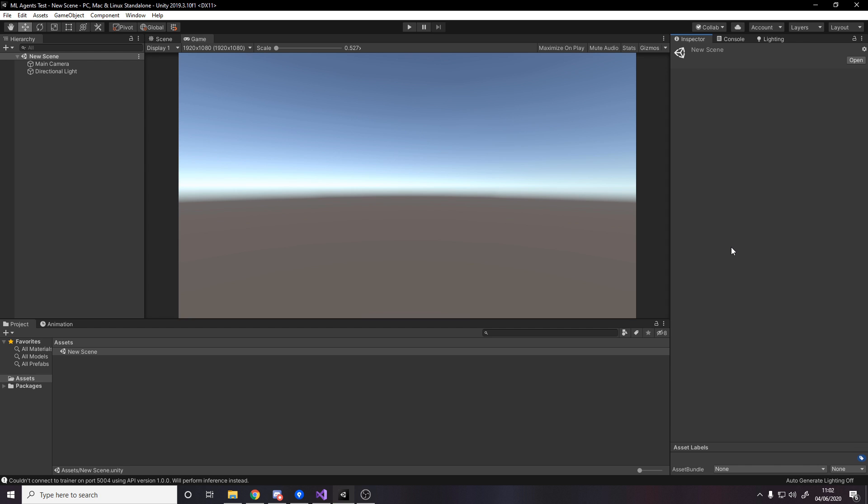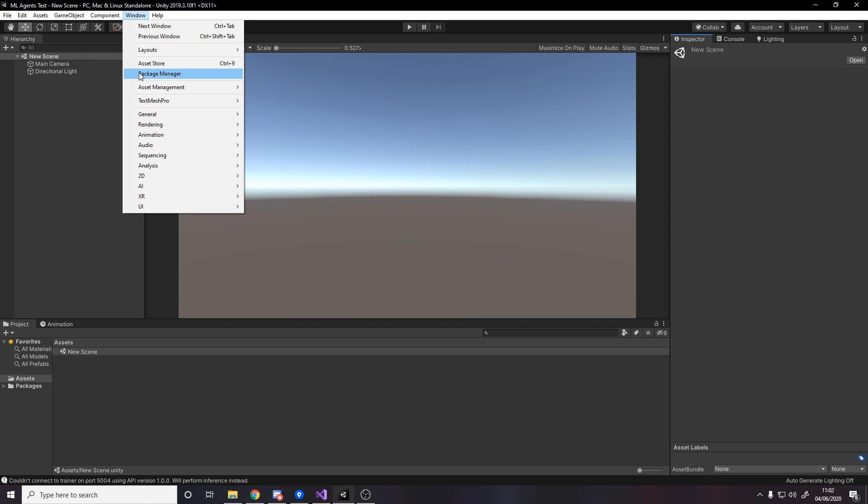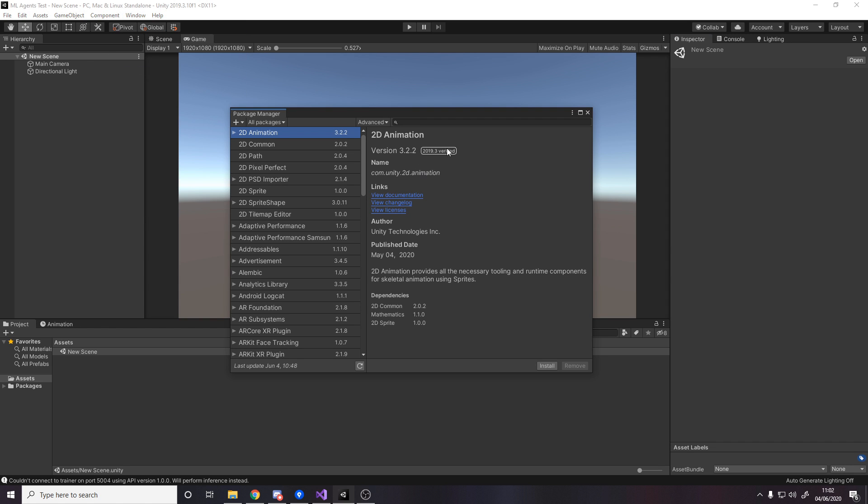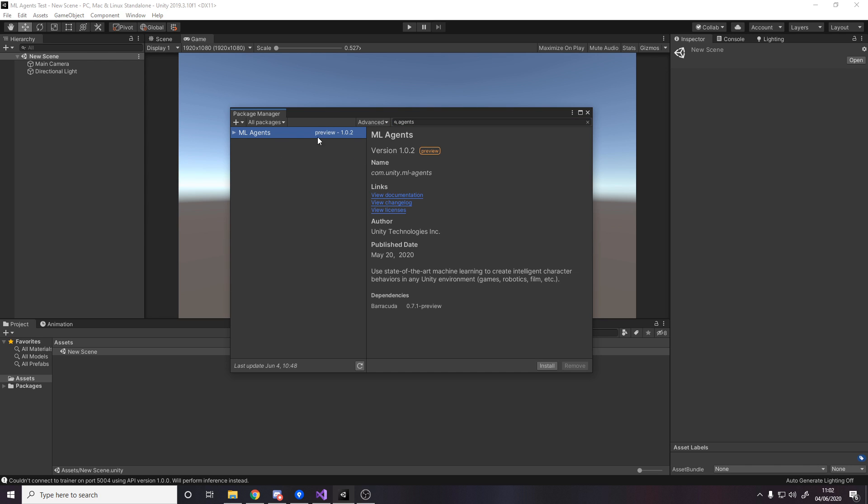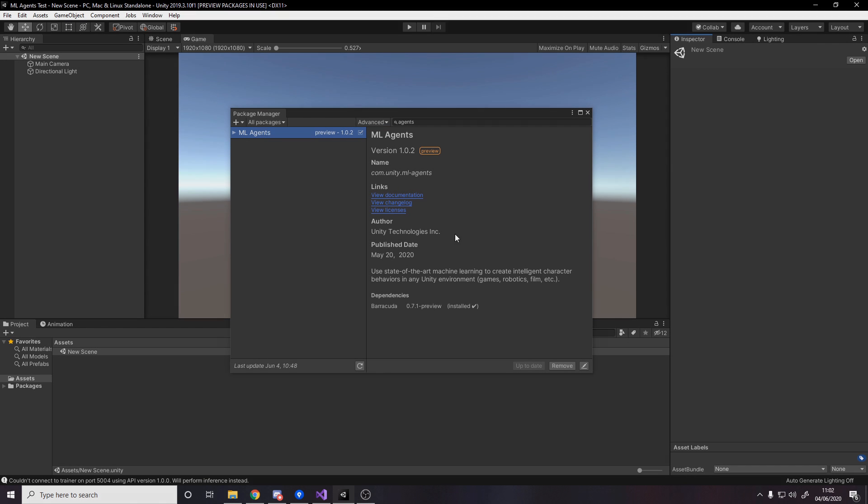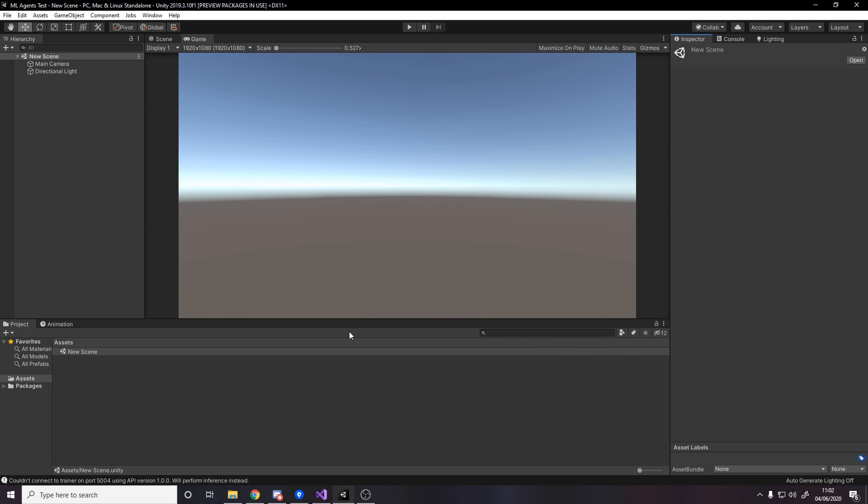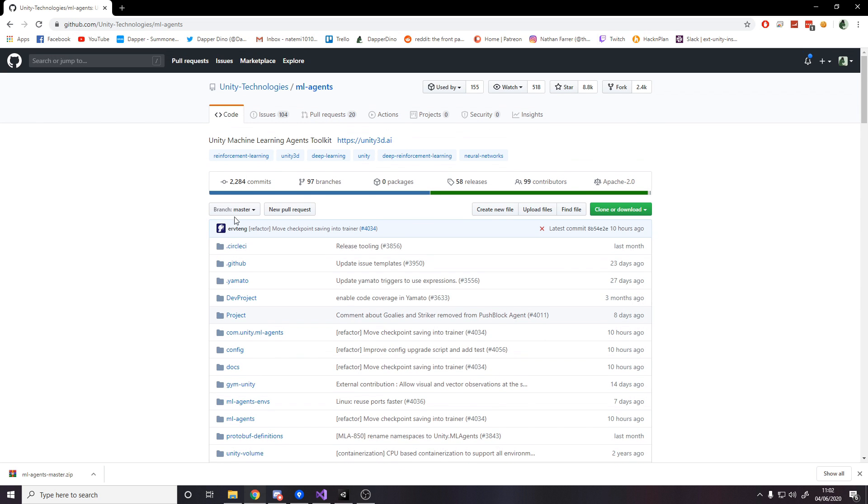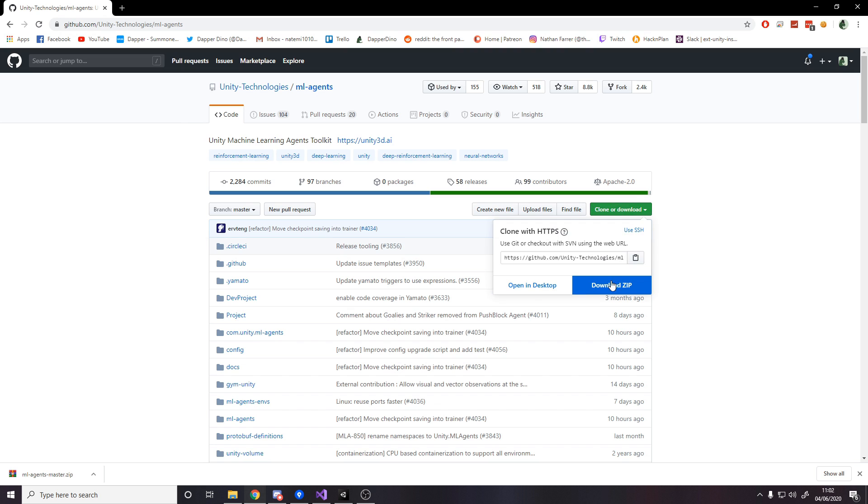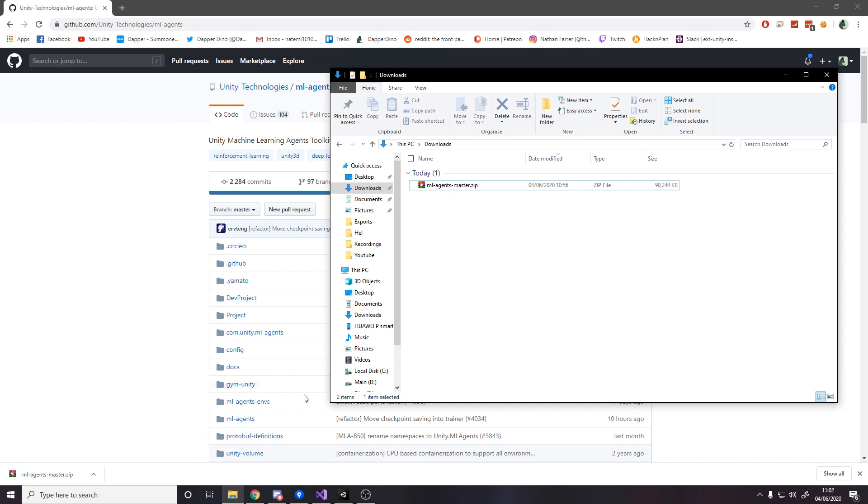So for this video, we need two things. We need to install the ML agents package from the package manager, and then we need to go grab the examples off GitHub. Step one, go to Window, Package Manager, and we'll search agents. But we need to actually enable in advanced show preview packages so that we can actually see the ML agents package, and then we hit install. Now that that's done, I can close this, go over to my browser tab, and I'm actually going to link this down below. It's unity technologies ML agents, clone or download. You can then download a zip.